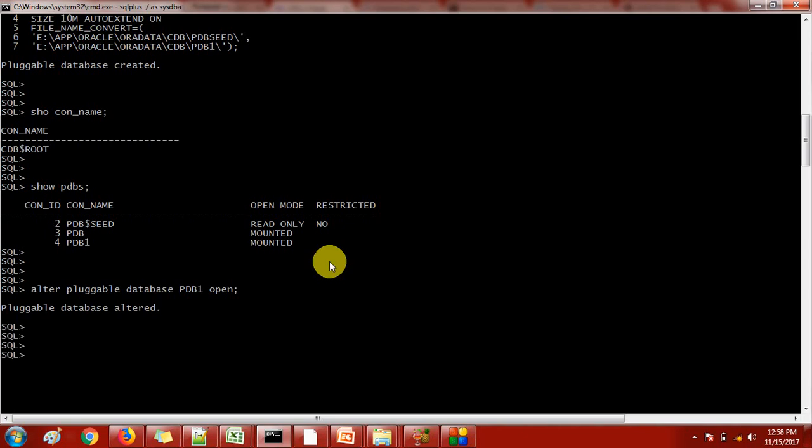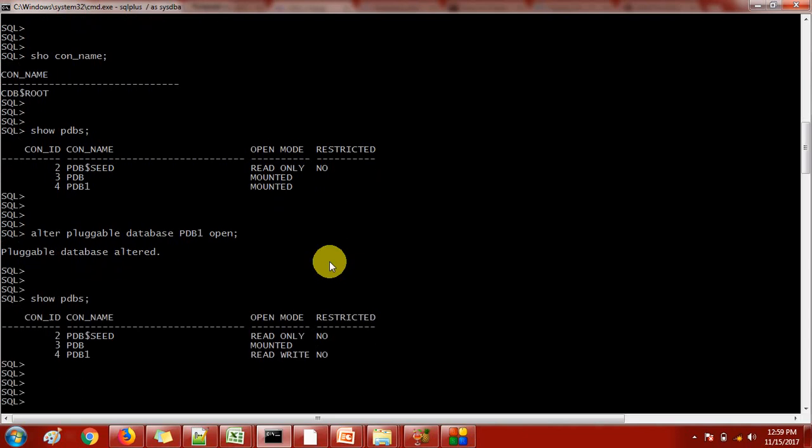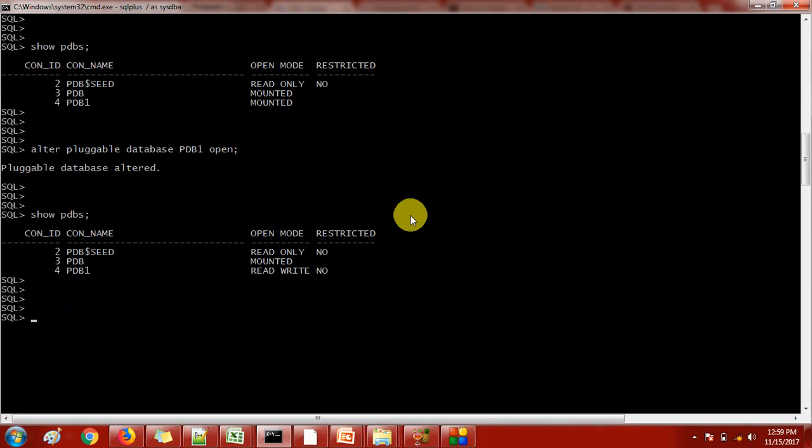We got a successful message: pluggable database altered. Let's check the status now. It is showing PDB1 is in read-write mode. That's fine. This is what we need. Now we have created the database manually and currently it is in read-write mode, which means users can use this pluggable database.